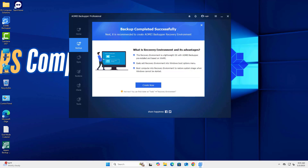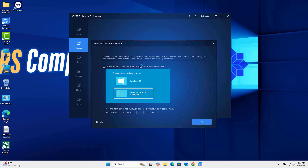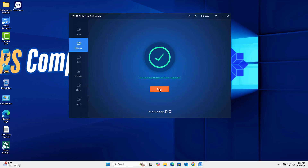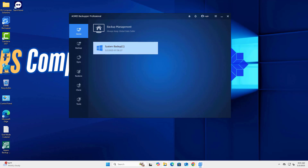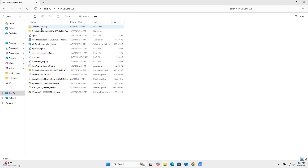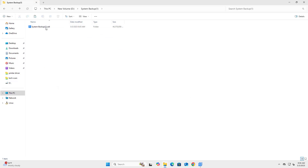And that's it — you've just created a full system image backup with AOMEI Backupper. If your system crashes or becomes unbootable, you can restore it using this backup. If this helped, hit that like button and subscribe for more tutorials on PC tools and backup software. Thank you.